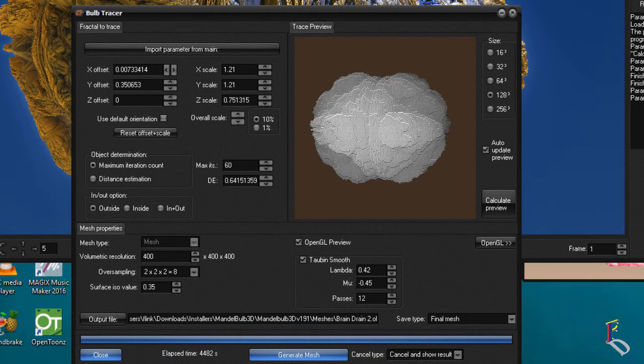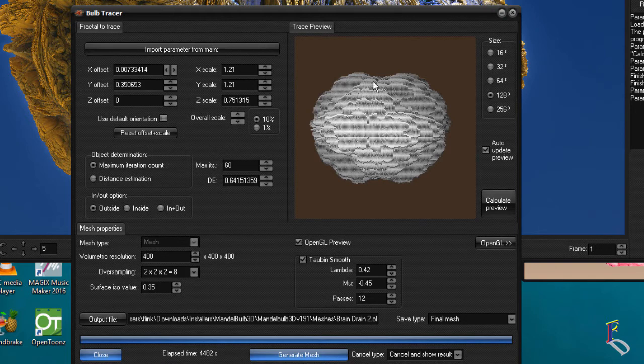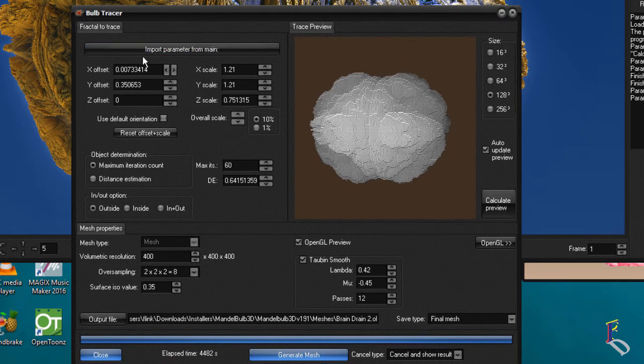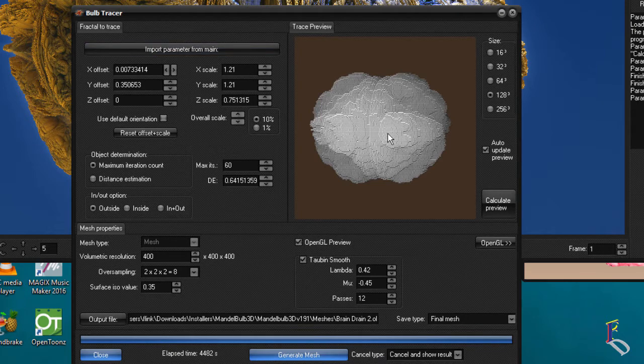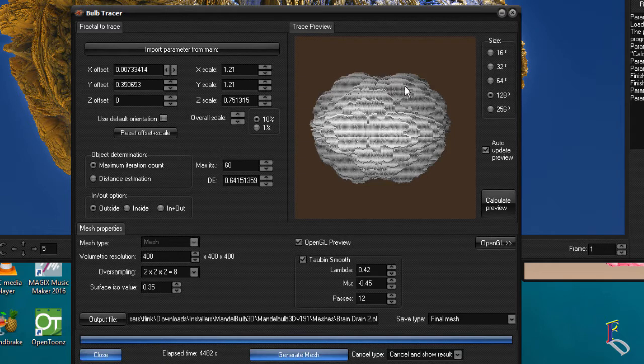So this basically is a representation of what I have here. I brought it in, imported parameter from the main. I messed around with X offset, Y offset and Z offset and scales and stuff here till I got as much as possible of this in here.